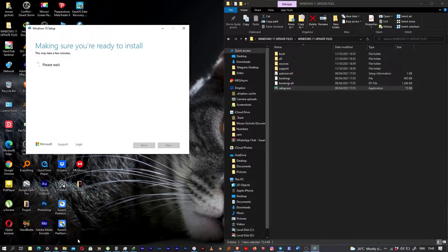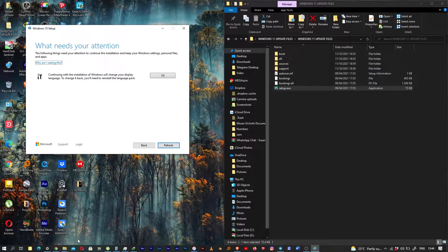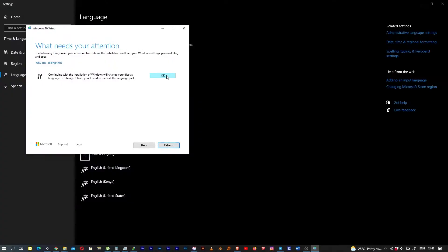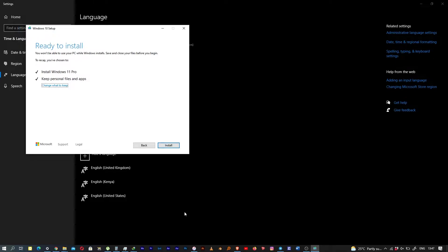Now we're at 'Choose what to keep' — this is the part where you'll see nothing will be lost. You get to keep your applications and your data. Hit OK on this page. It says 'Continuing will reinstall display language' — hit OK again. Making sure your PC has enough space.